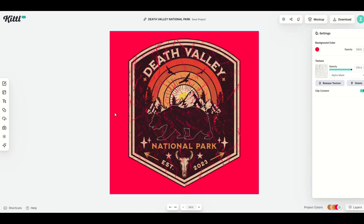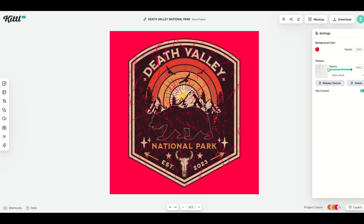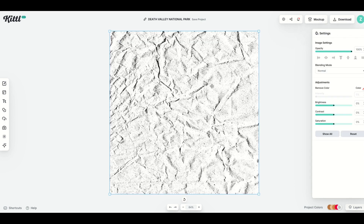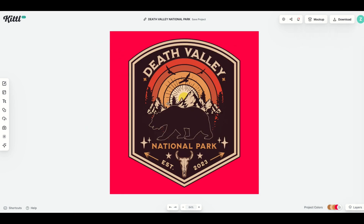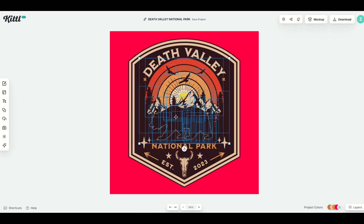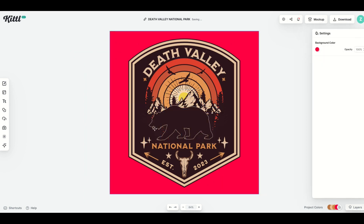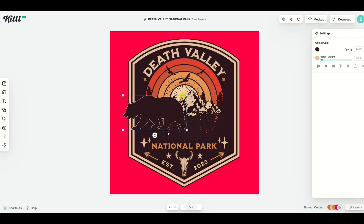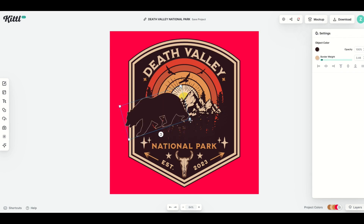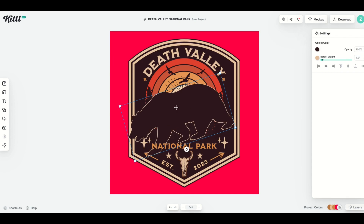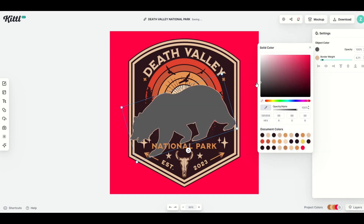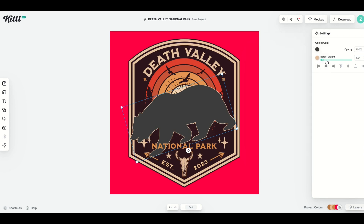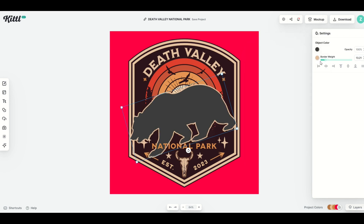There's also texture. I can click the background again, release the texture, and click the delete button to remove it — so now there's no texture. I can click on the bear, and if I want to isolate it, I'll double-click. Now I can move just the bear, rotate it, or make it larger. By selecting the object color, I can change the color of the bear as well. There's also a border weight I can make larger or smaller.